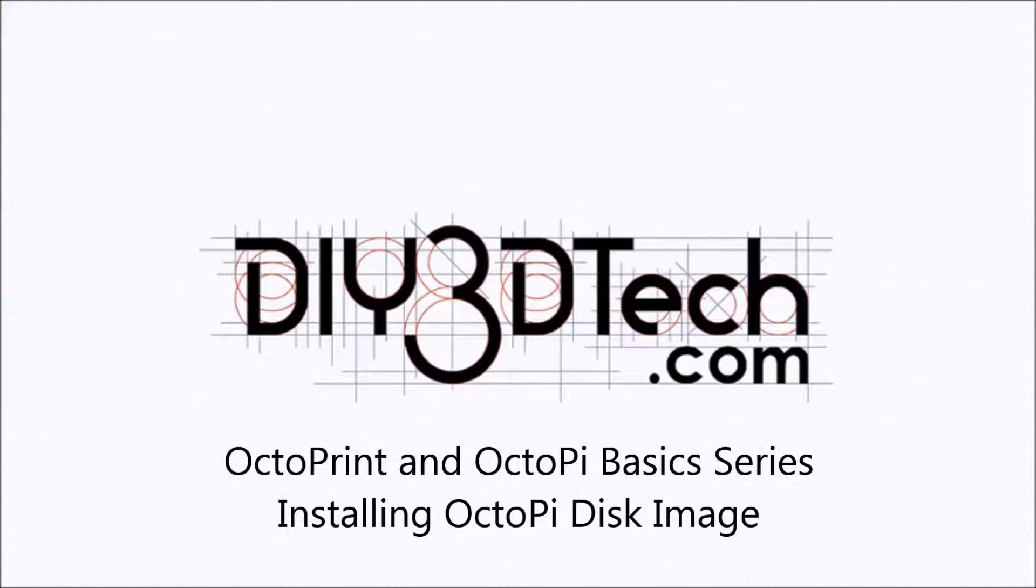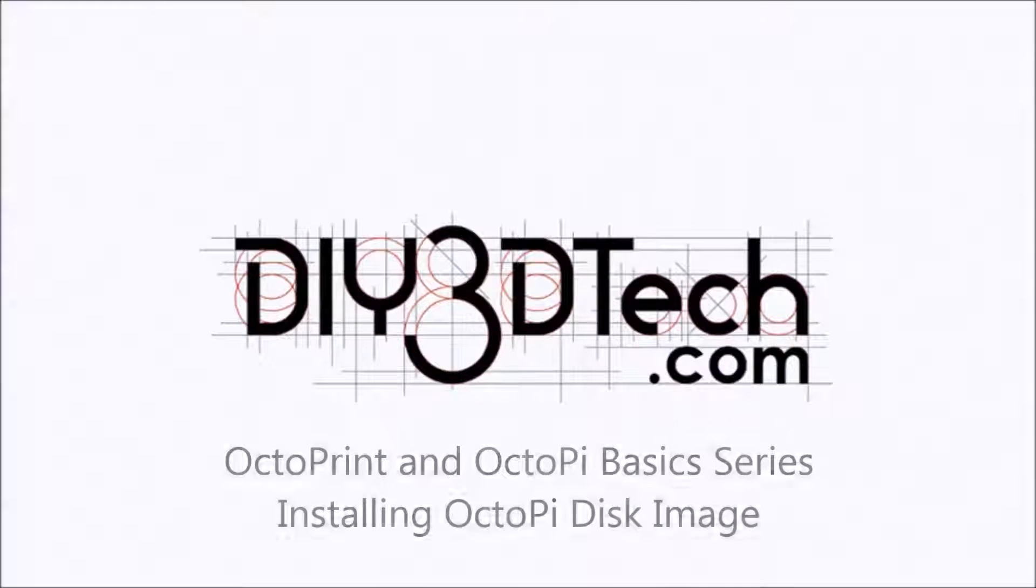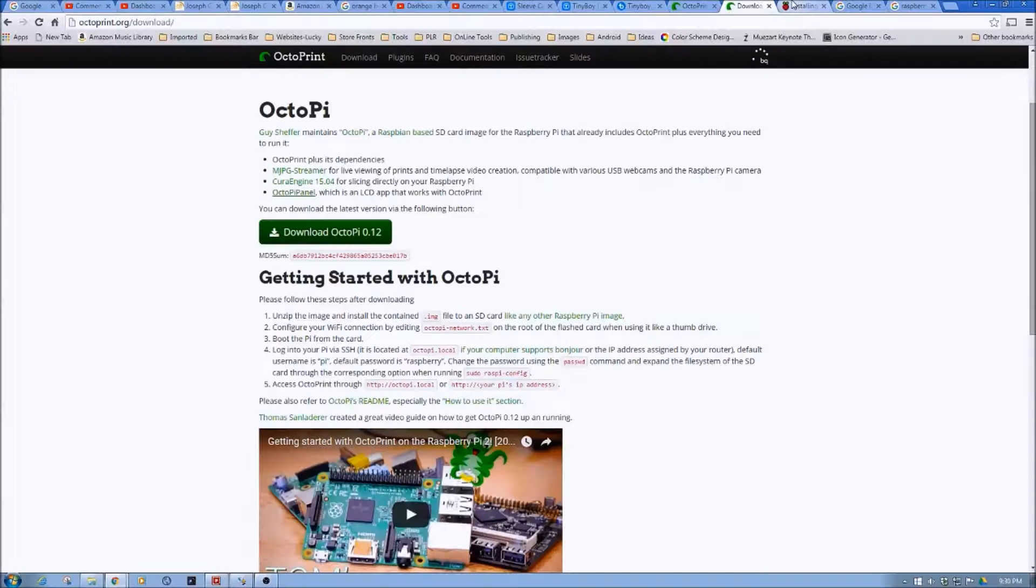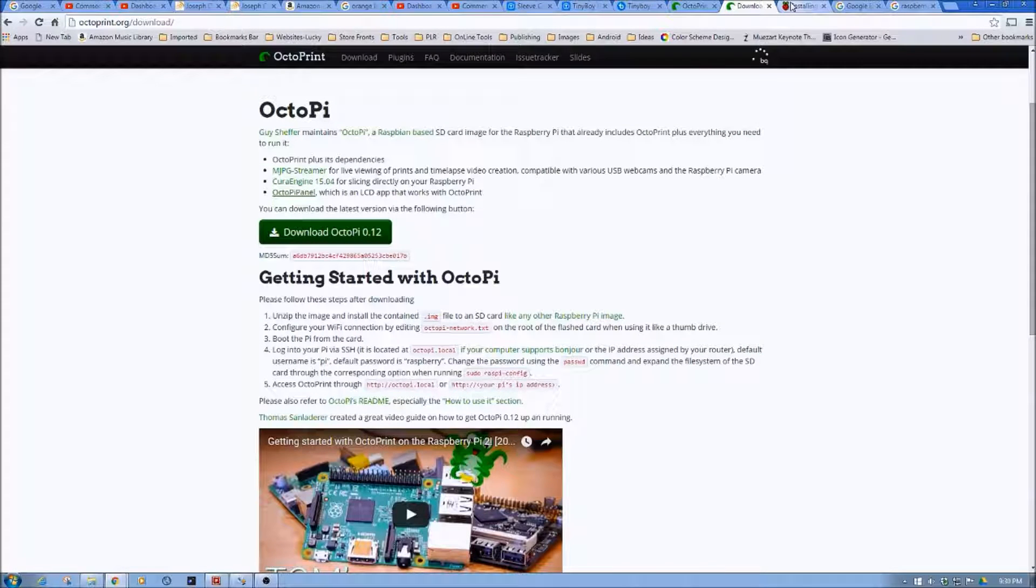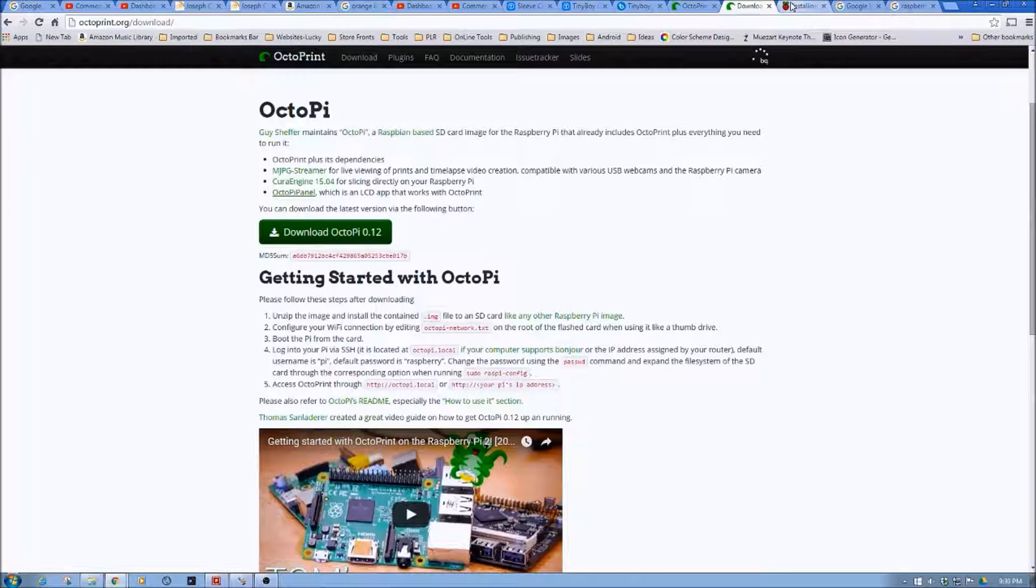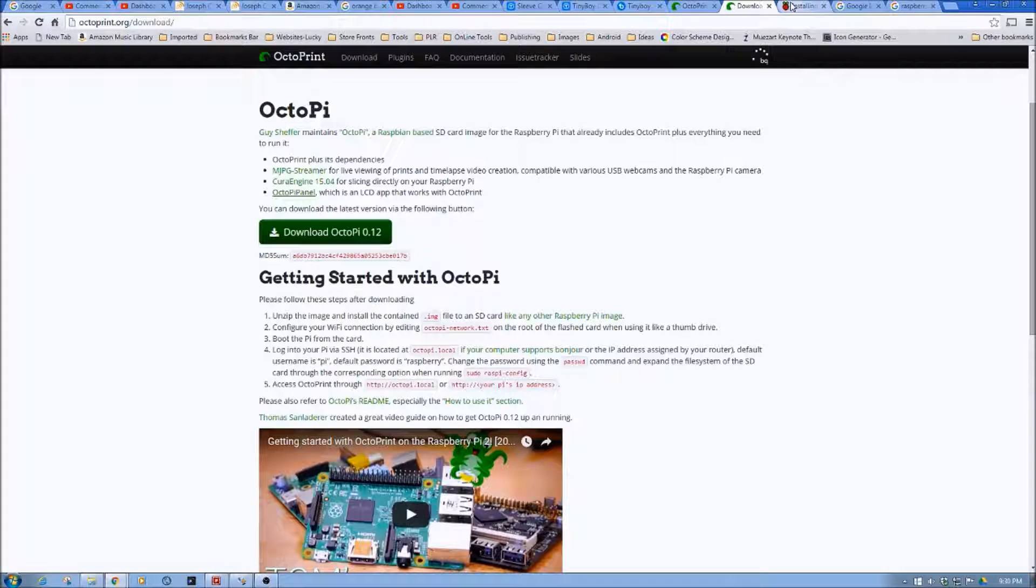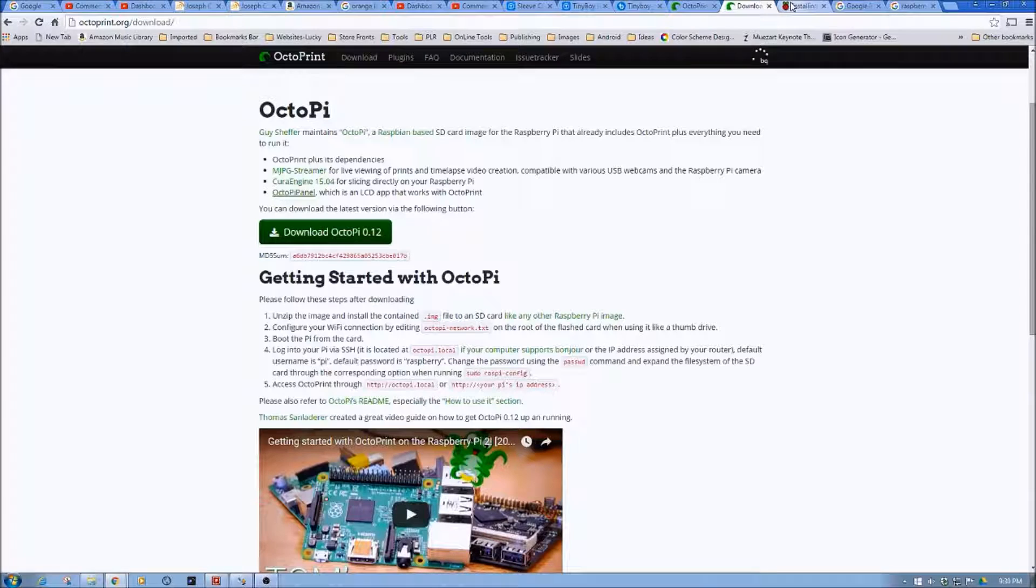Welcome to the DIY3DTech.com channel. Welcome to this edition of DIY3DTech.com. In this episode, we're going to now move on to actually installing your downloaded OctoPi image on an SD card.